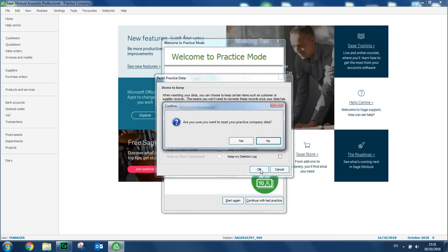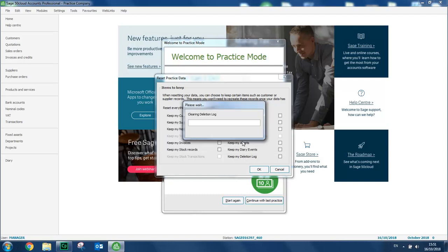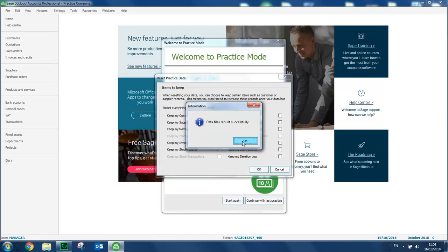We're prompted to confirm that we want to reset it. And then a message appears to advise you that the data files have been rebuilt successfully.